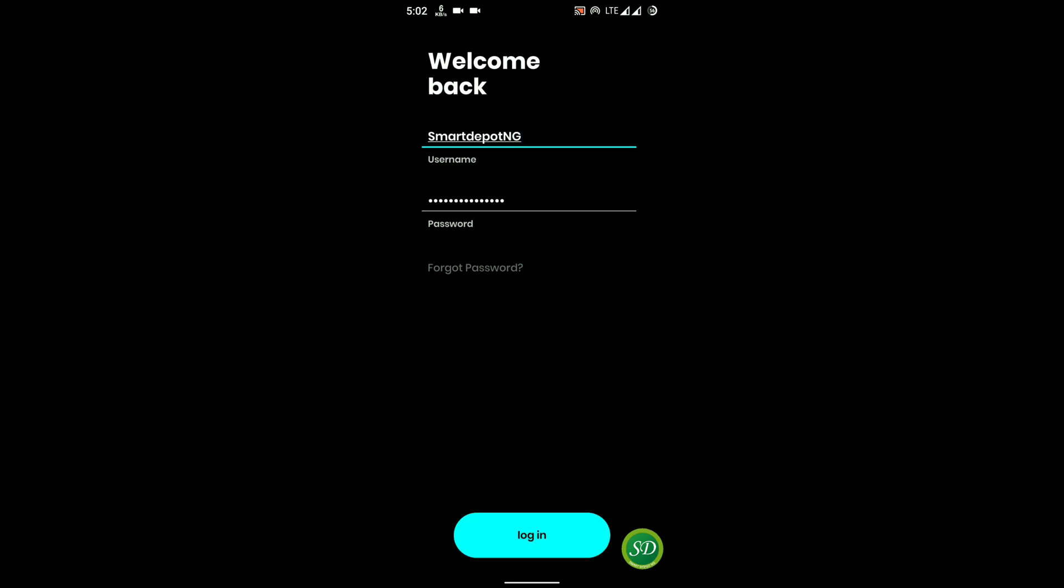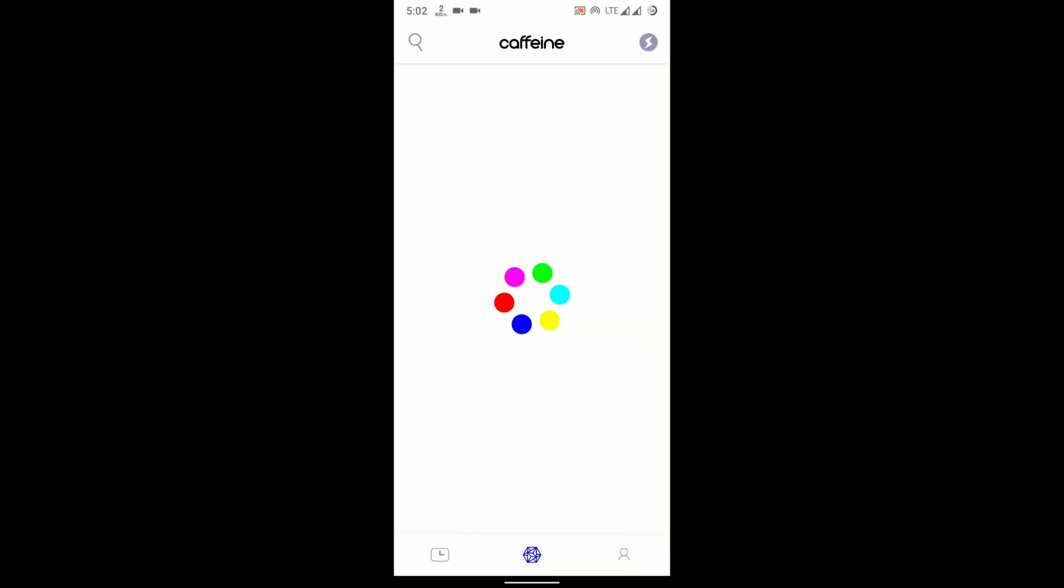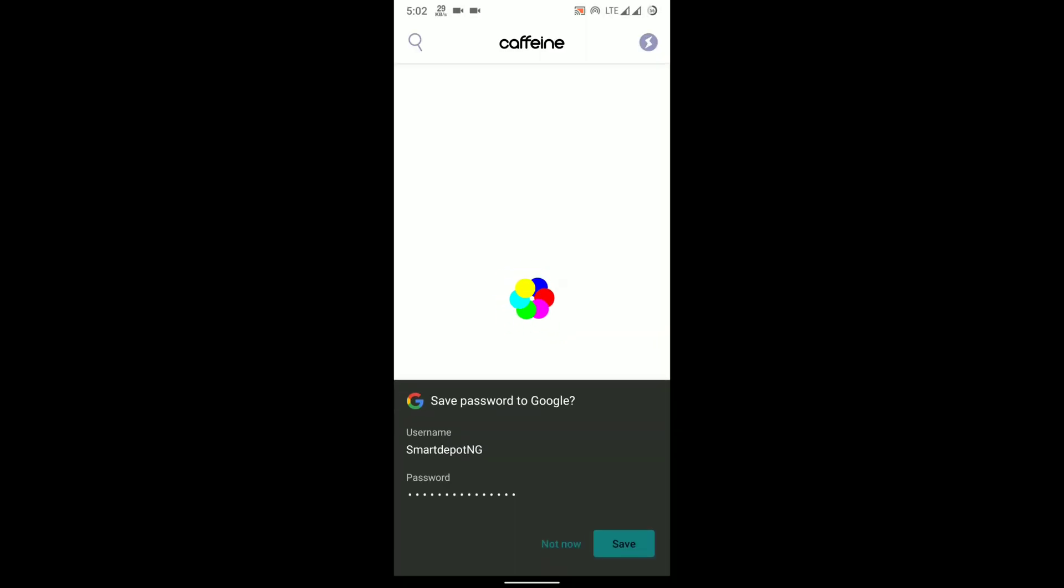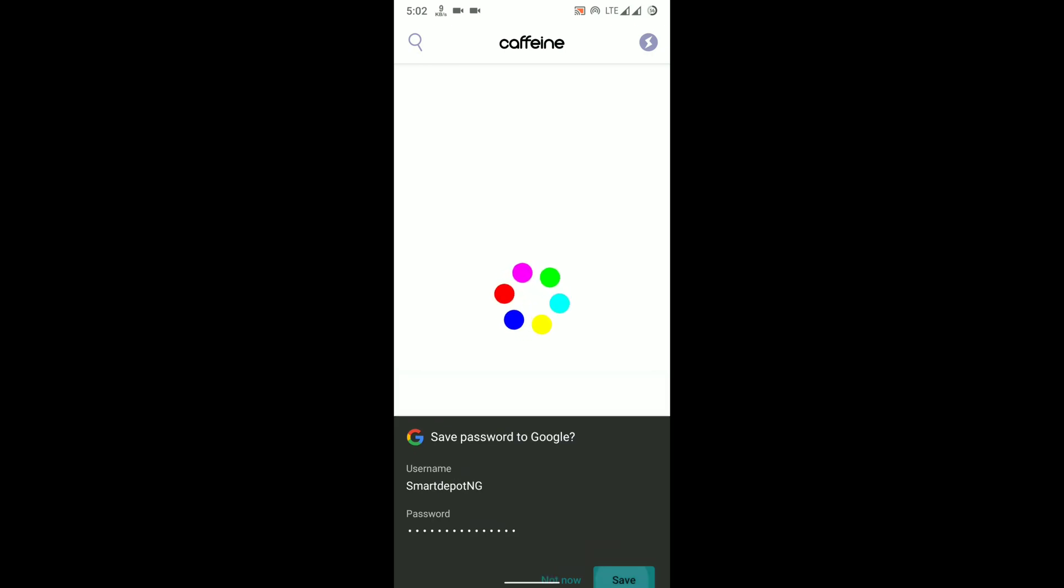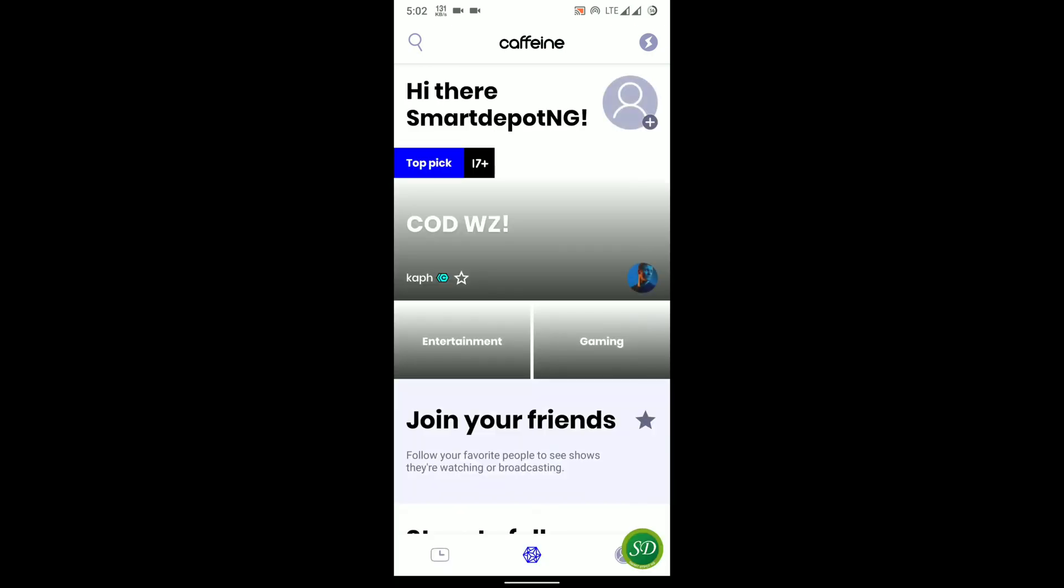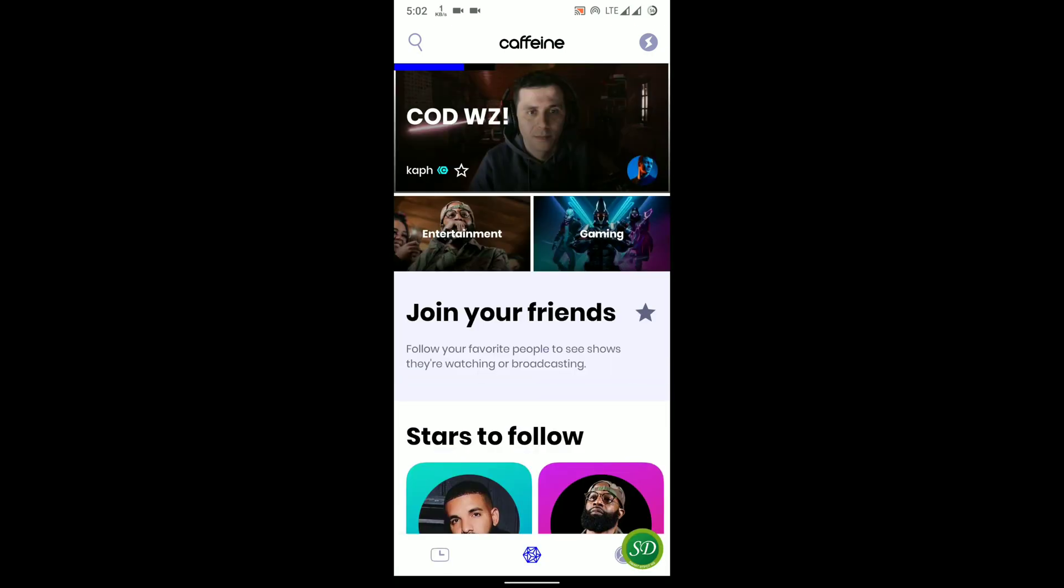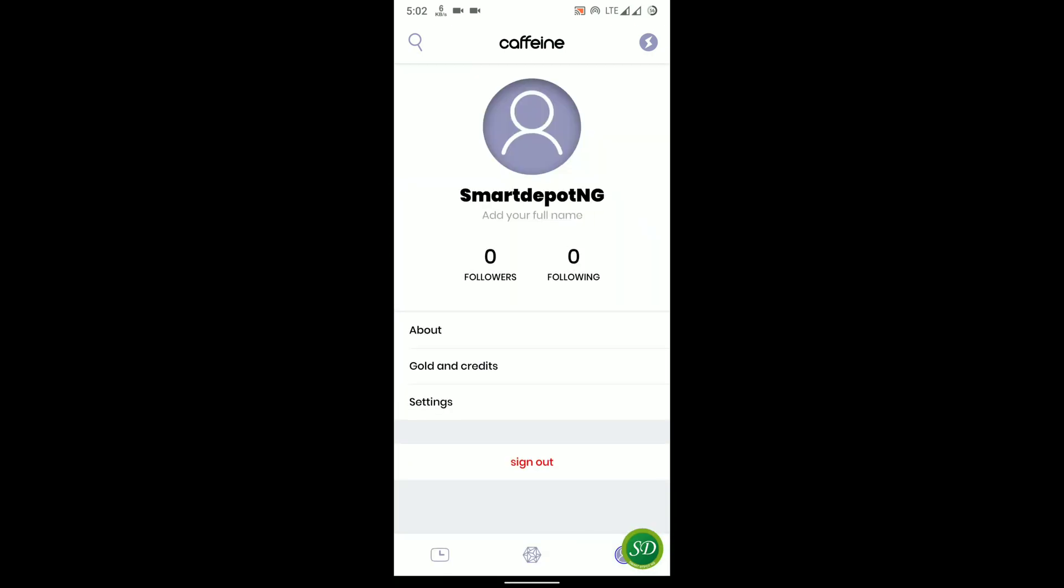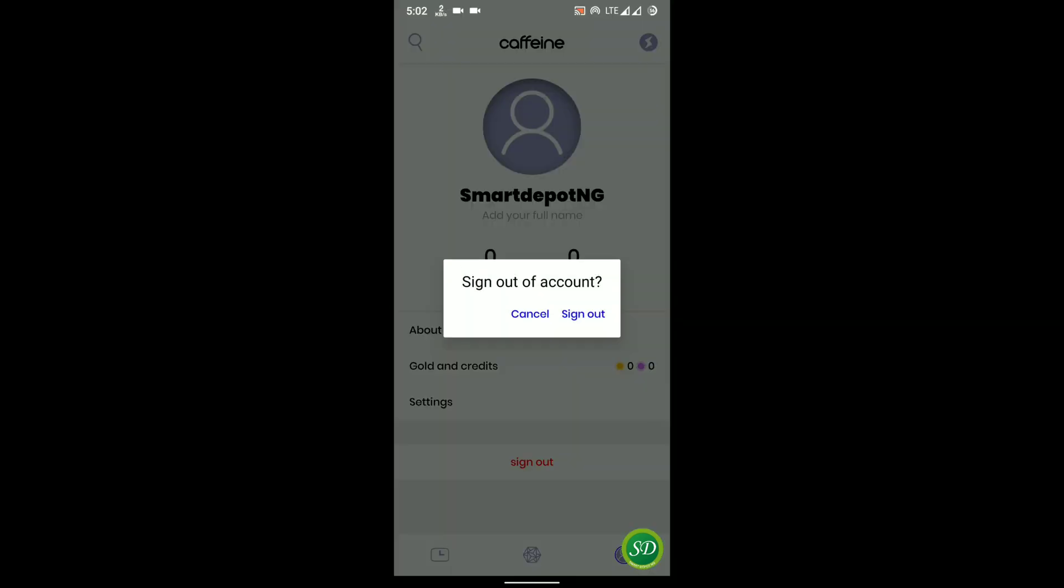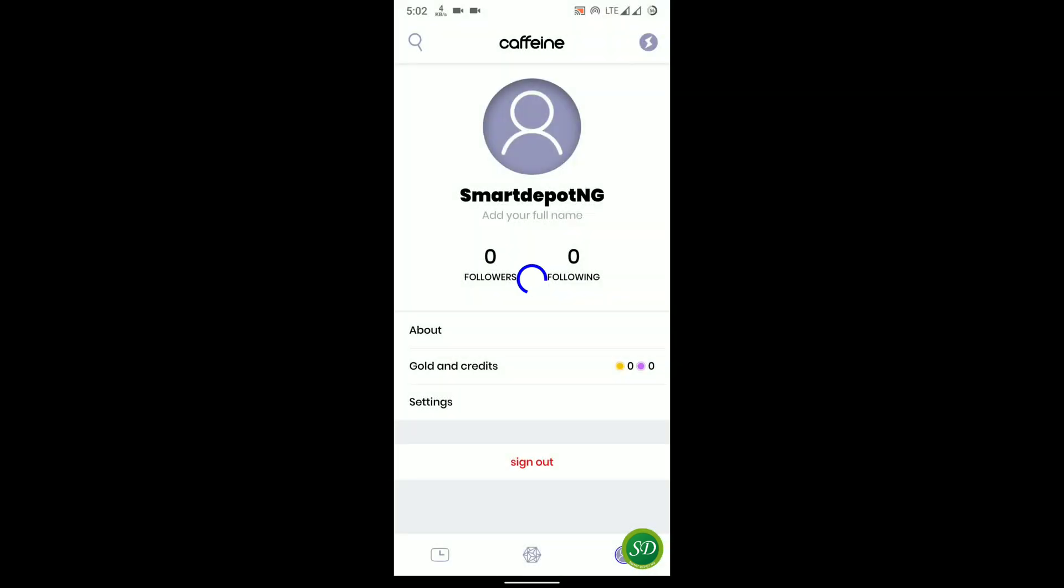But I already know the username so I just need to copy the password and then paste it in there and then type in the username. So what happens right now is immediately you click login, the password manager will pop up and ask you to save. So all you need to do is to save it within the application, and once that is done, the next time you sign out or want to sign into the application.